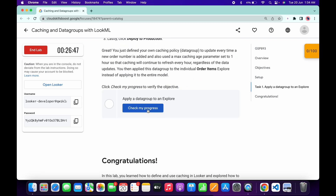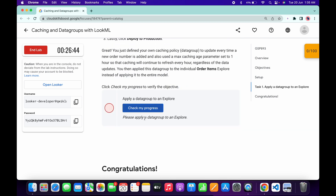Now come back to the lab instruction, scroll down, and if you click on Check My Progress you will get an error. No need to worry about that — the lab takes at least five to ten minutes to update the score. So just wait for that and we will get a score without any issue. Just wait a couple more minutes and the score will be updated.